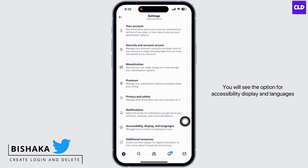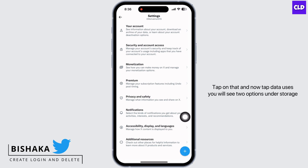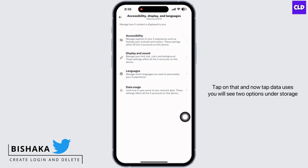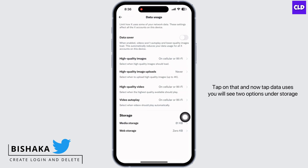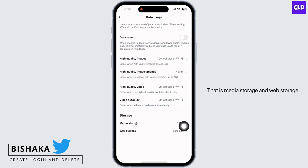You will see the option for Accessibility, Display and Languages. Tap on that and now tap Data Uses. You will see two options under Storage: Media Storage and Web Storage.